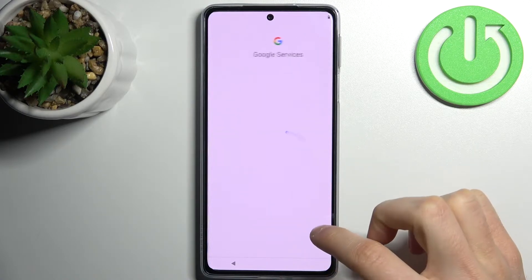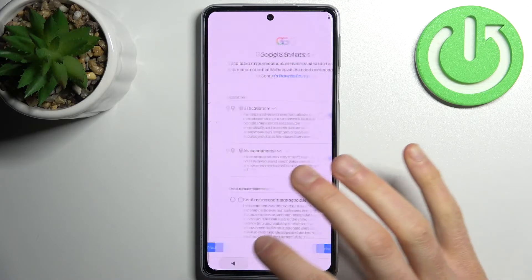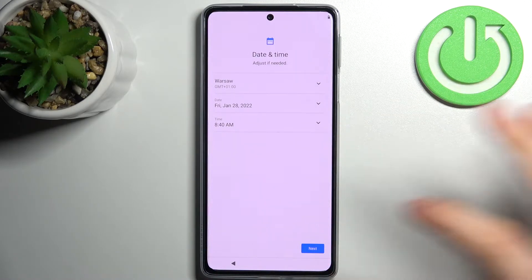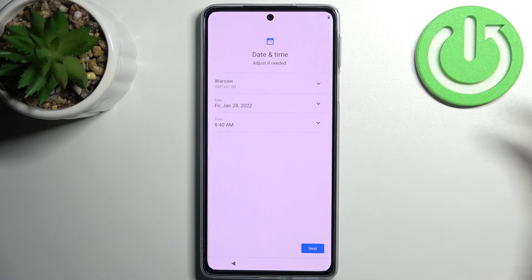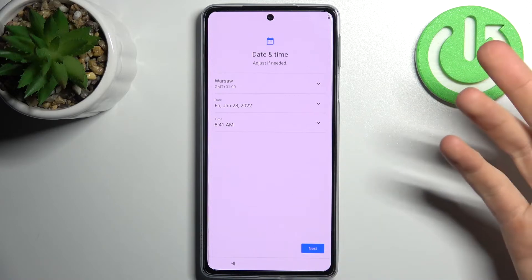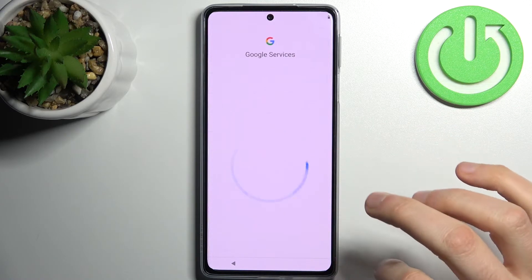Then tap next — but firstly you have to set up your date and time, though you can just skip it and it will be set up automatically when you connect to Wi-Fi.